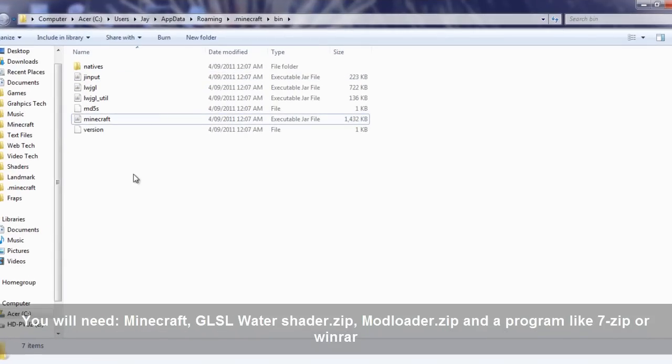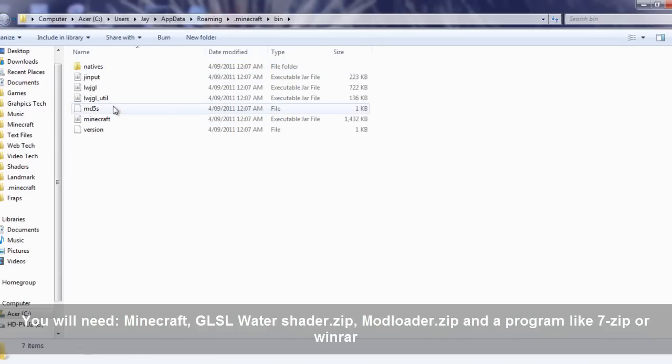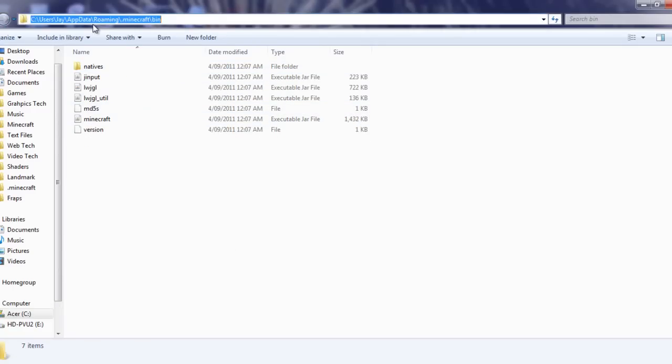Hello and welcome to a tutorial where I show you how to install GLSL water shader mod. First of all, you're going to want to go to your bin in your .minecraft folder.